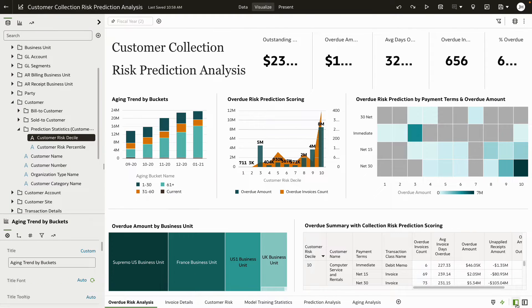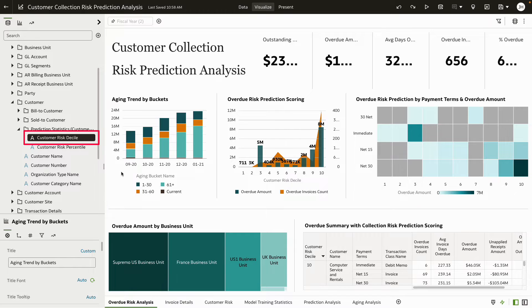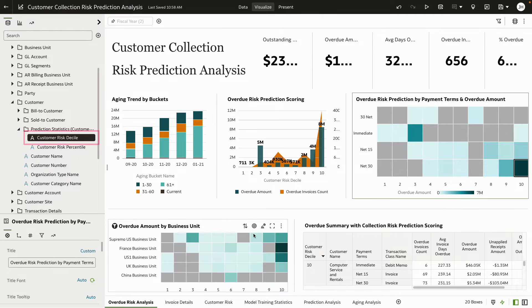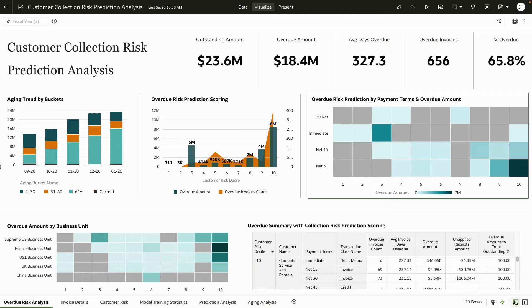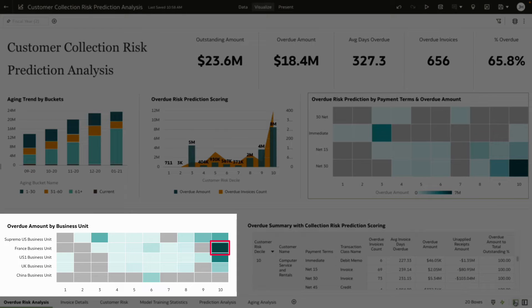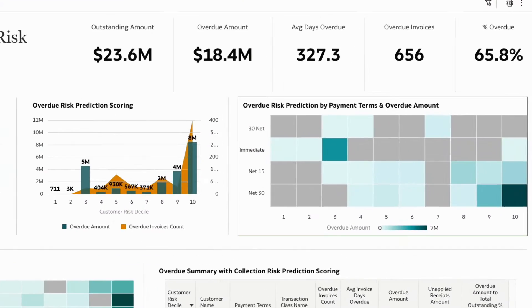With ready-to-use analytics, you can also predict the overdue risk against other attributes. For example, we can update the visualization by dragging the predictive risk score to see the collection risk by business unit. It's clear now that the France business unit poses the highest collection risk.